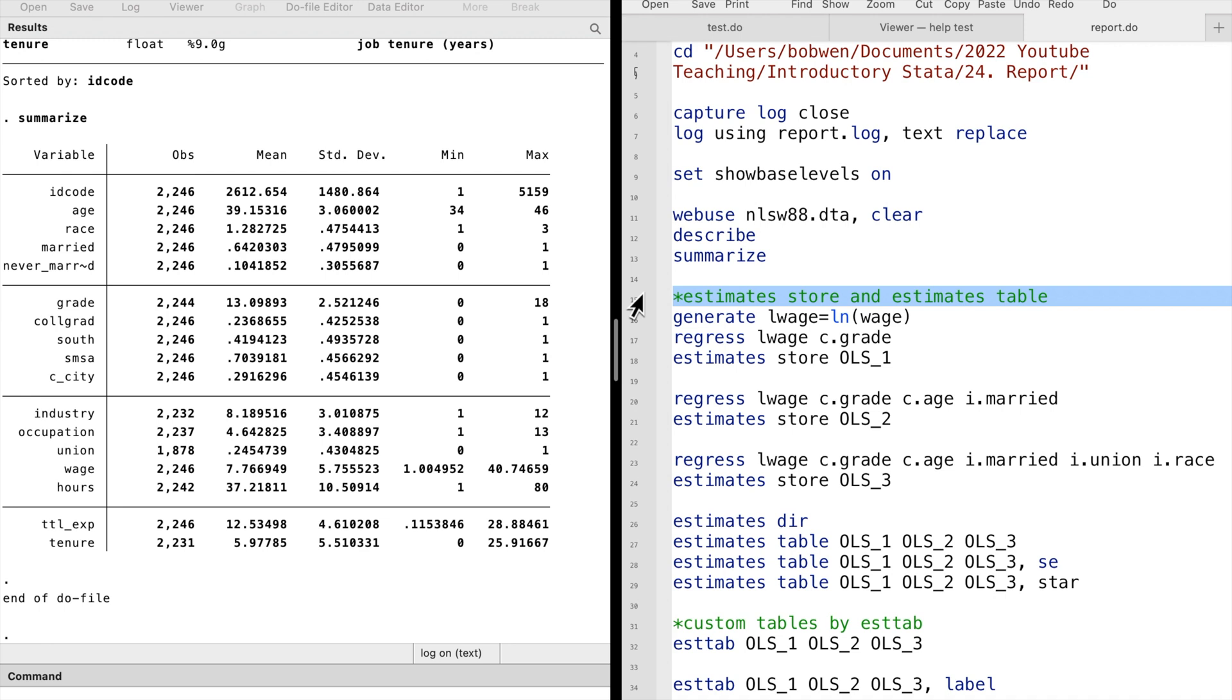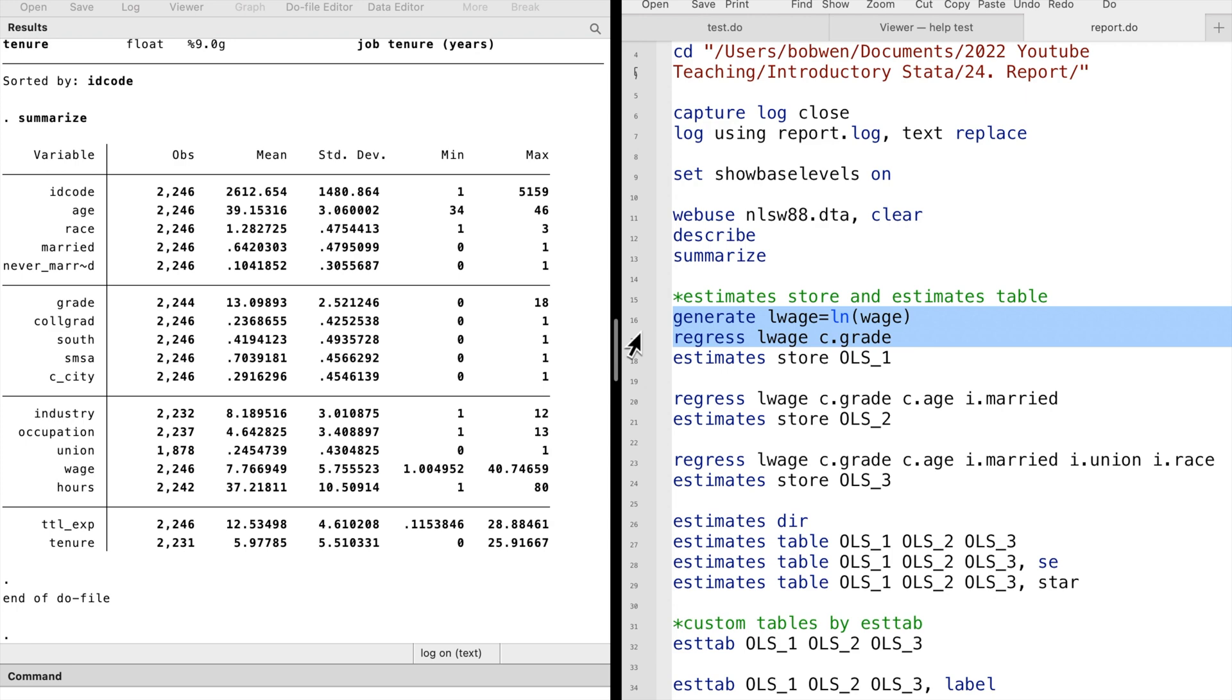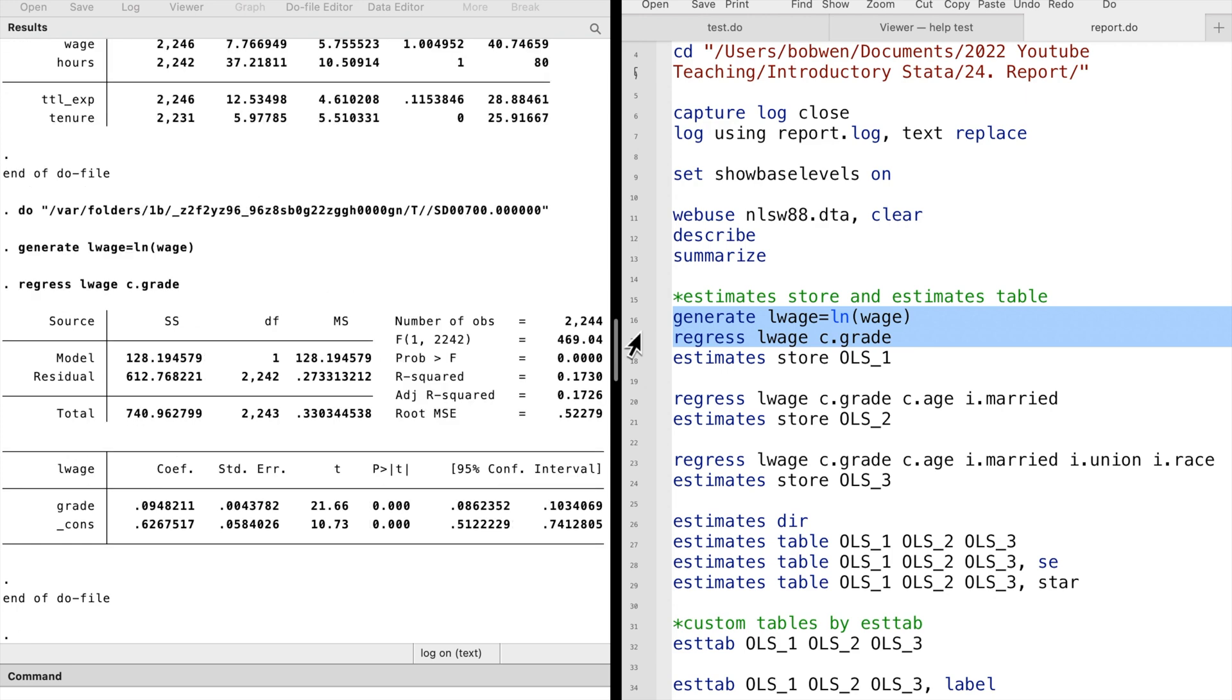We first run a simple regression model with only one explanatory variable, grade. After the regression, we use the command estimates store to save the results. We type estimates store ols1.